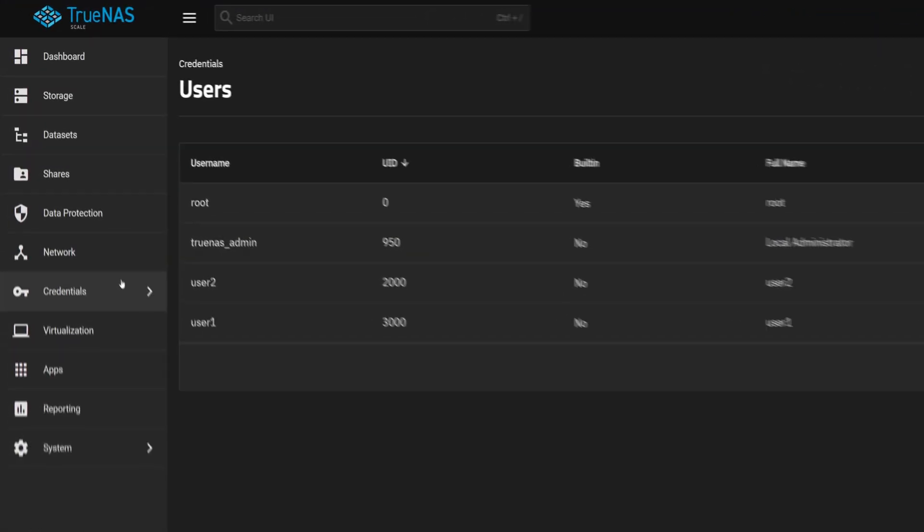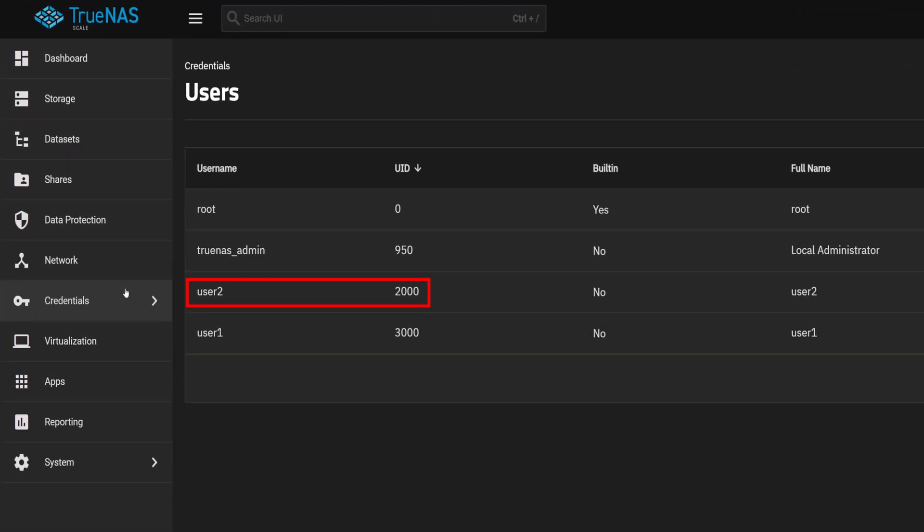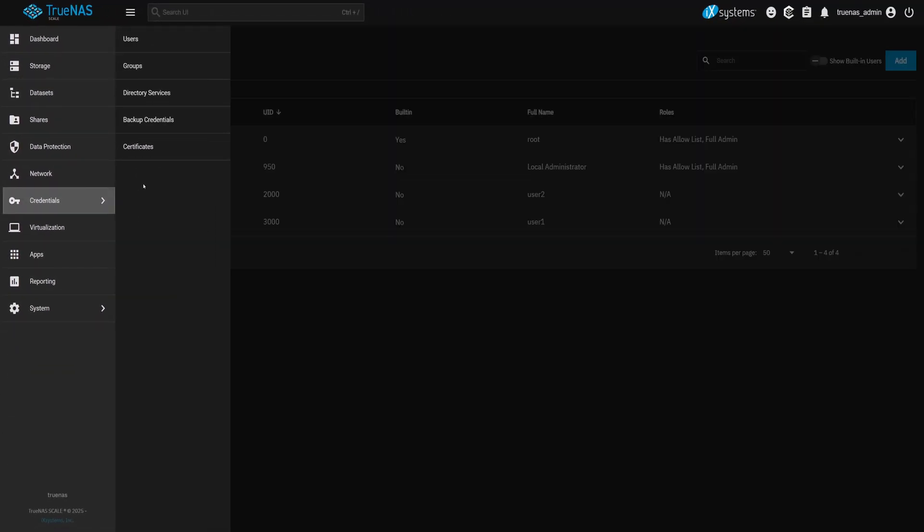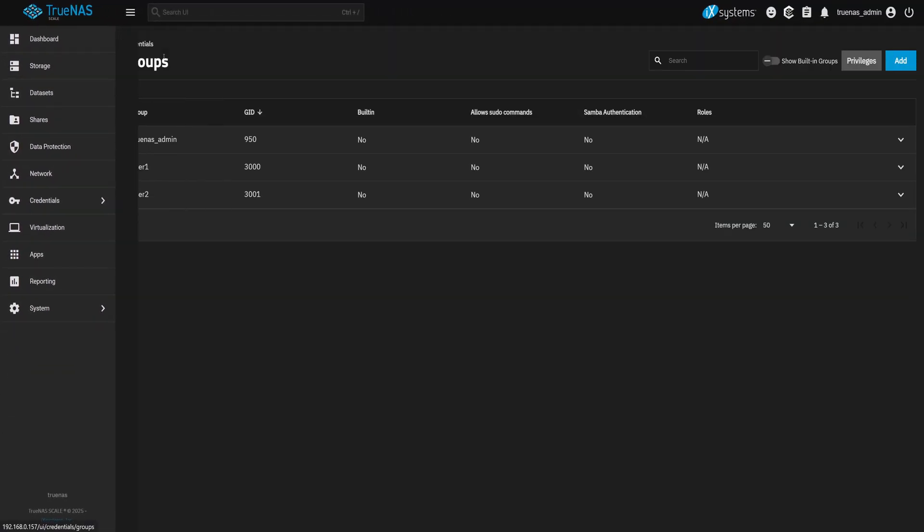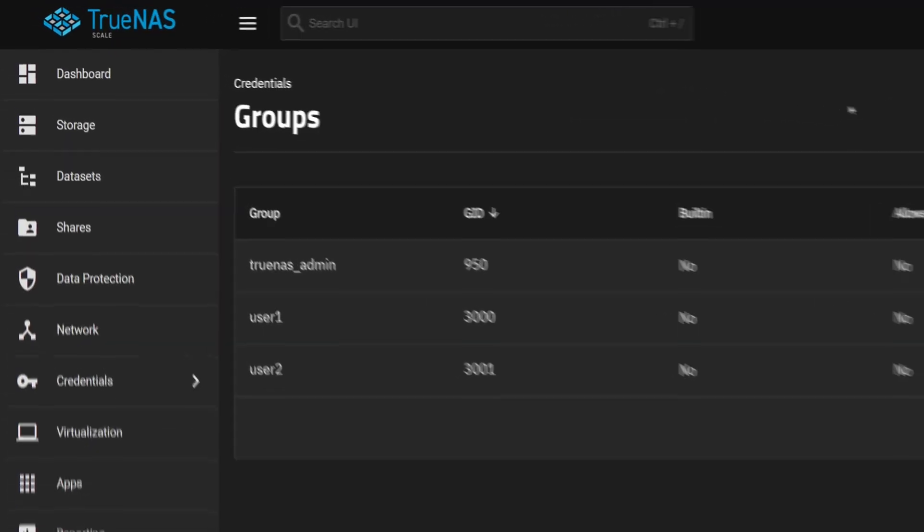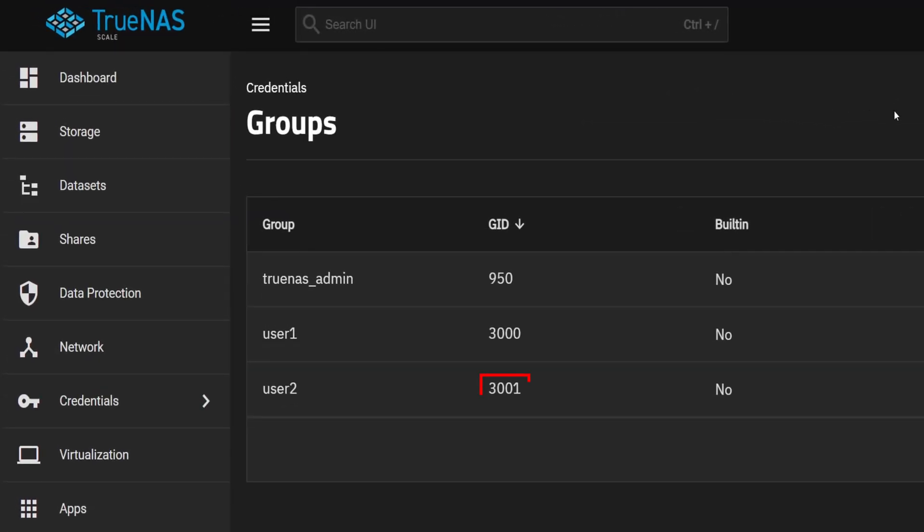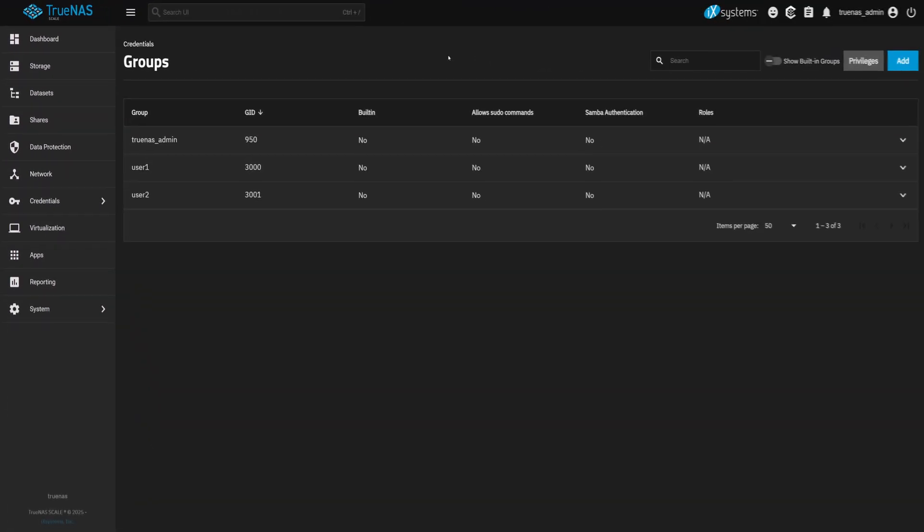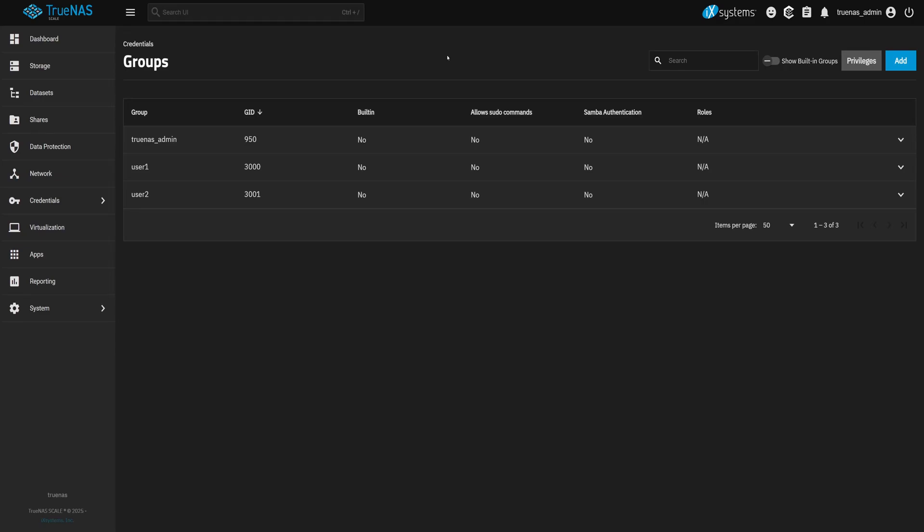Now we've just created a user called User2 with a manually set UID of 2000. Let's go check the group. Head back to the Groups page, and there it is. A new group named User2 was created automatically. But take a closer look at the group ID. It's 3001, not 2000. Because while we told TrueNAS exactly what UID to use, we didn't do the same for the GID. So it just used the next number in line. But if you want a group to have a specific ID, you'll need to create that group manually and assign the GID yourself.